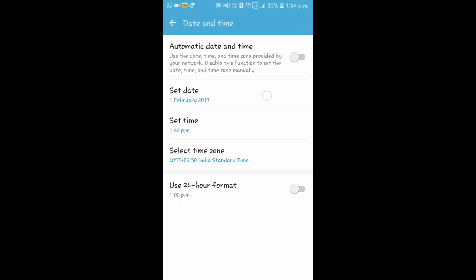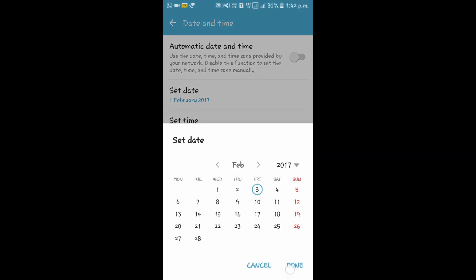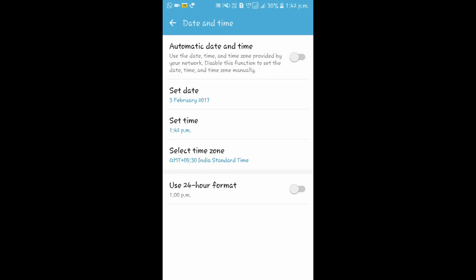Now change your date to 2 days. Now close the settings.